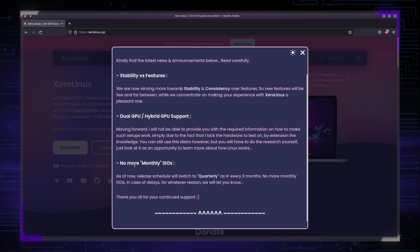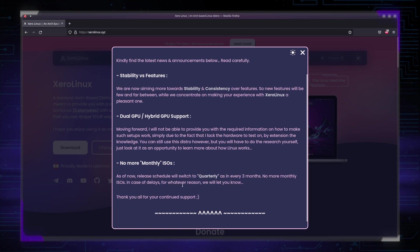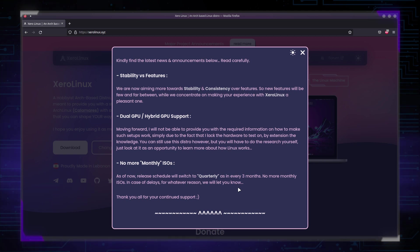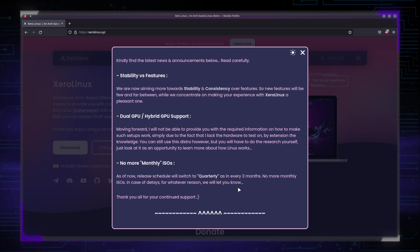Last but not least, no more monthly ISOs. As of now, release schedule will be switched to quarterly every three months. No more monthly ISOs. In case of delays, for whatever reason, we will let you know. I had to make the hard decision to stop releasing monthly ISOs. Why? Because I prefer to ship you guys a much more stable ISO than a rushed monthly unstable ISO. What do you prefer? A monthly unstable ISO with issues or a super stable ISO every three months? I chose the latter.